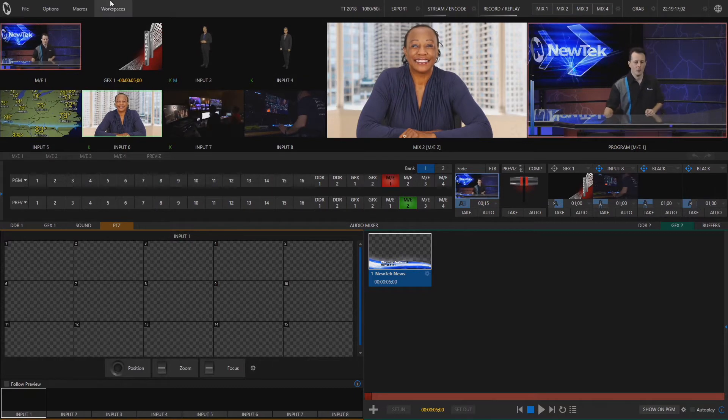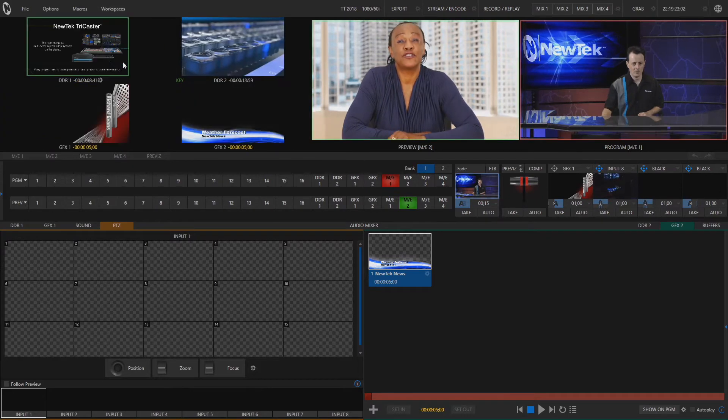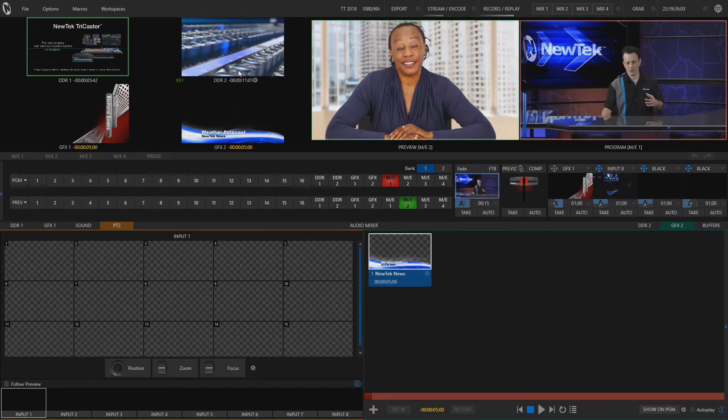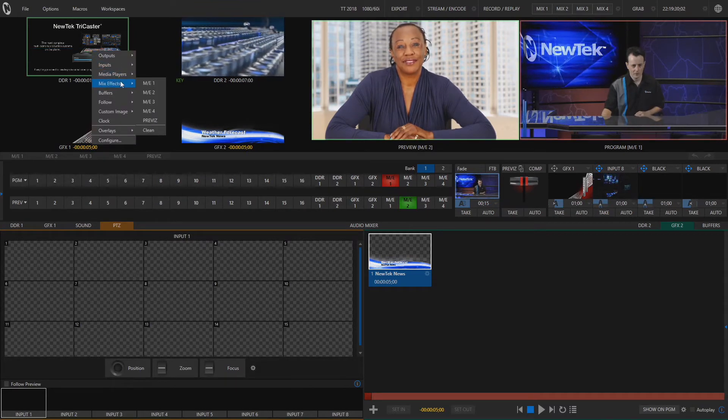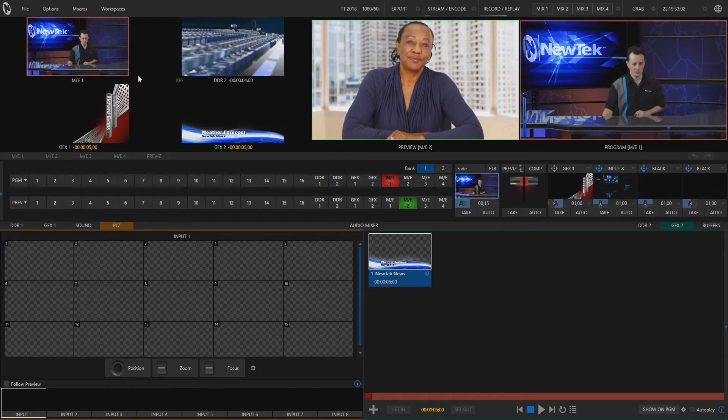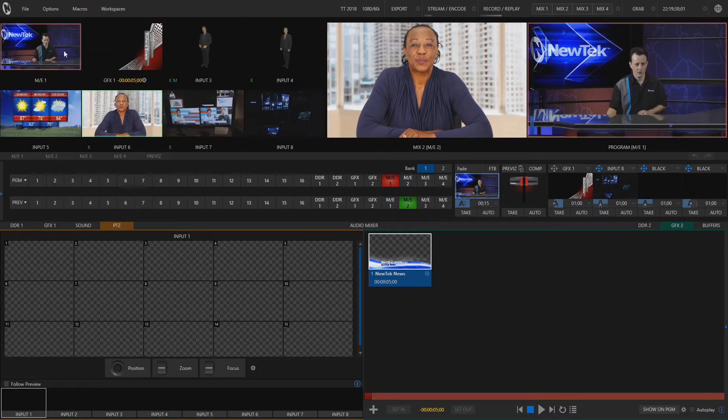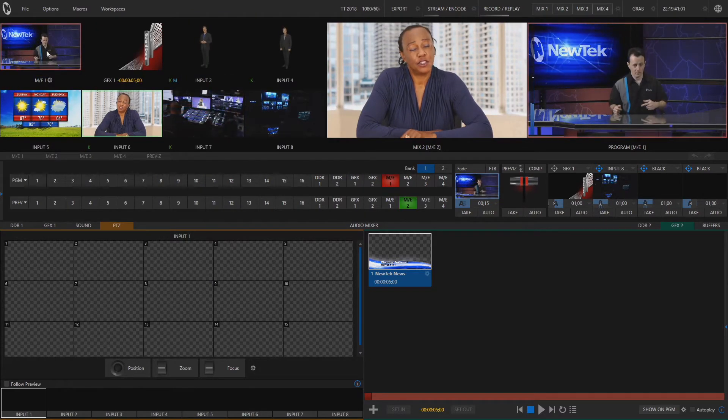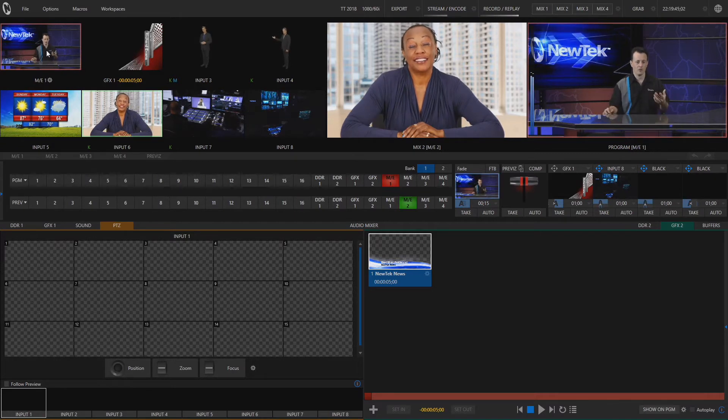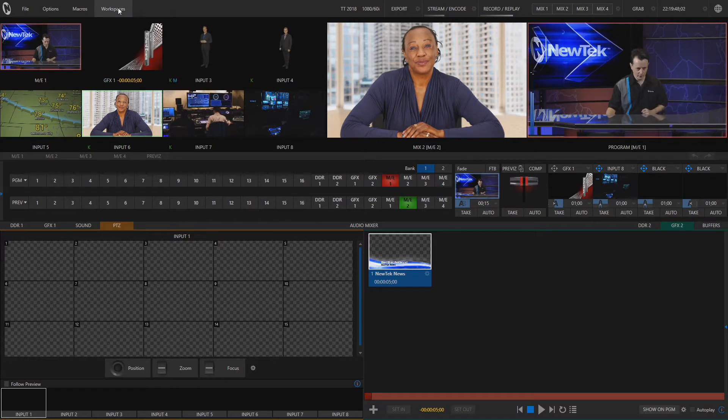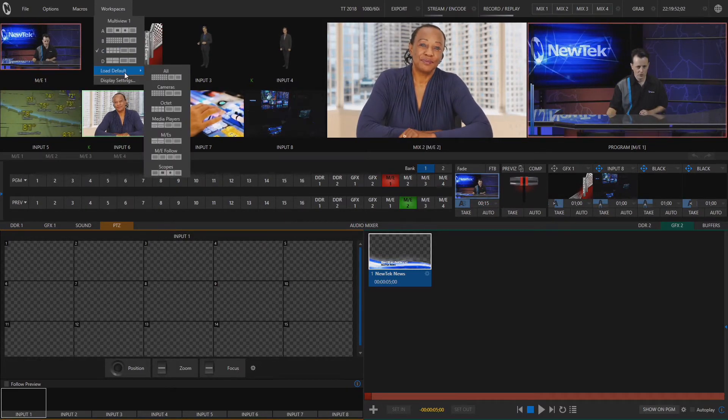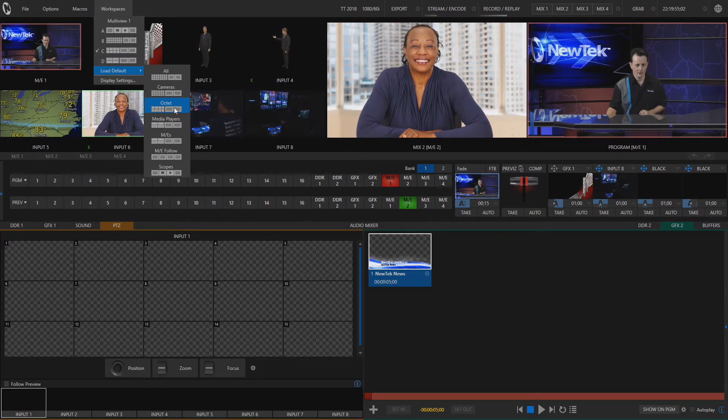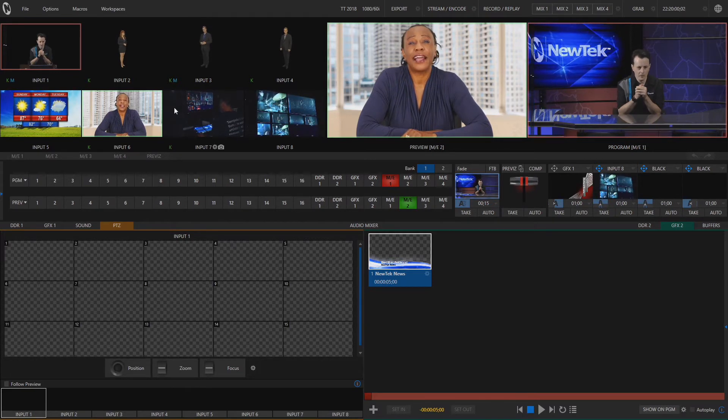Now if I want to switch back and forth between different workspaces let's see we'll go to the four input source here. This just shows our DDR1 bins and again I can make changes to those and select my mix effects and now I can see me and my virtual set. If I go back to the third option here it saves what I had before so it won't overwrite. Now I could go through and change these individually back to where they were before but I just want to do it in one fell swoop so I'll go into workspaces here and choose load defaults and select octet and now we're back to how it was originally by default.